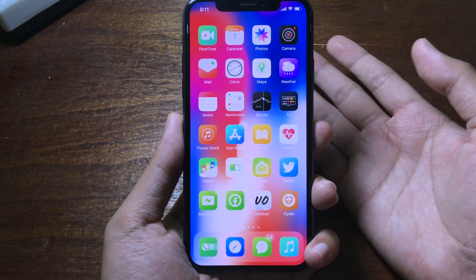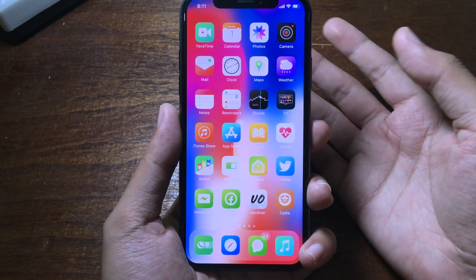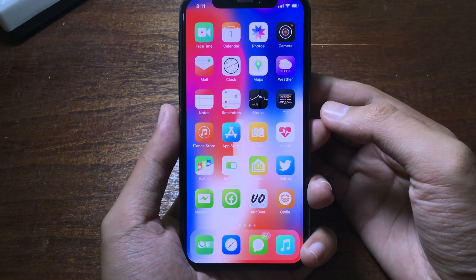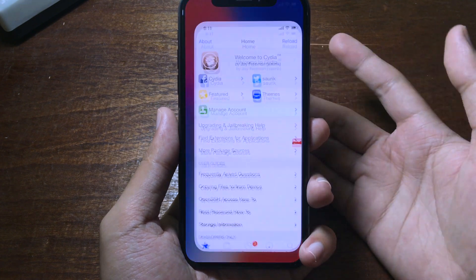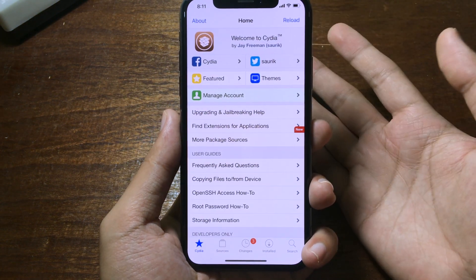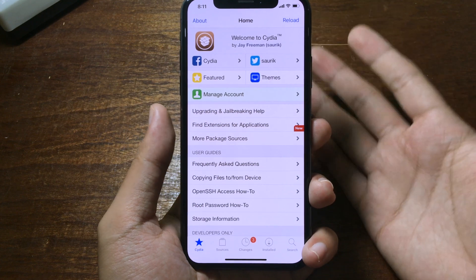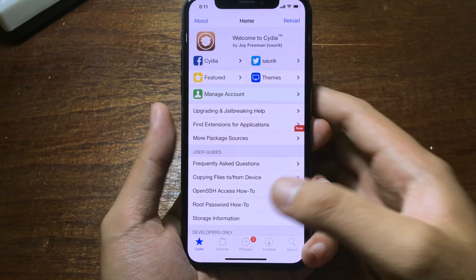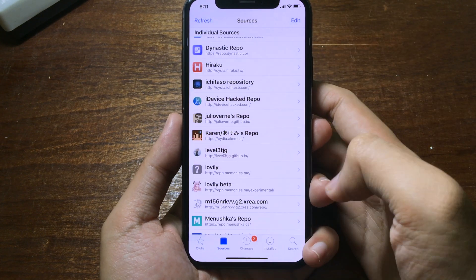Before you can do it, you must be jailbroken on iOS 12.4. Then you can go to Sileo, or you can go to CLEO if you jailbroken using Chimera jailbreak. Now you can click on Sources.